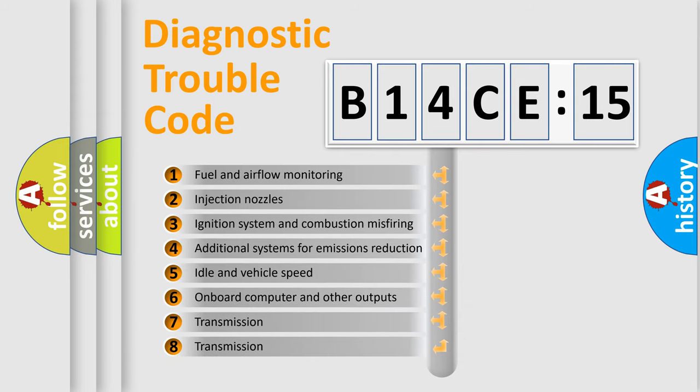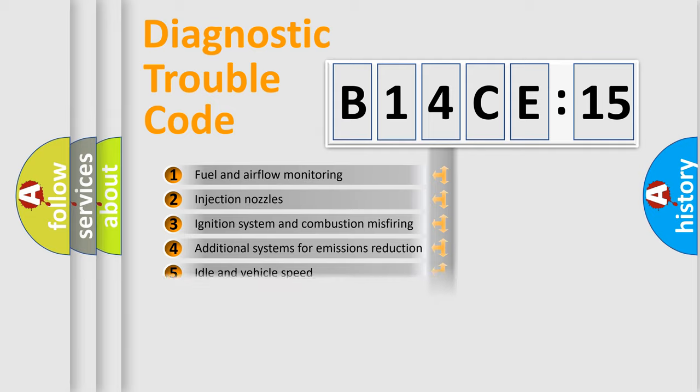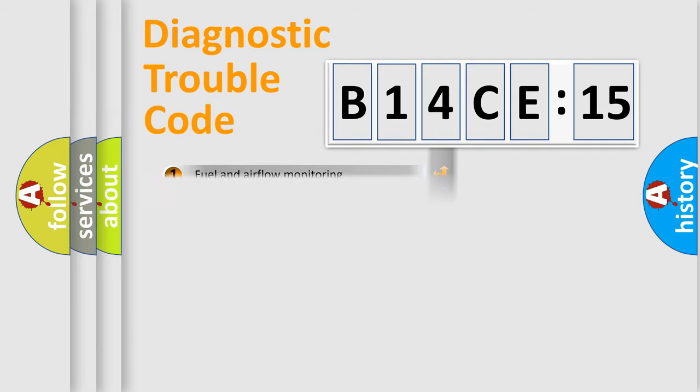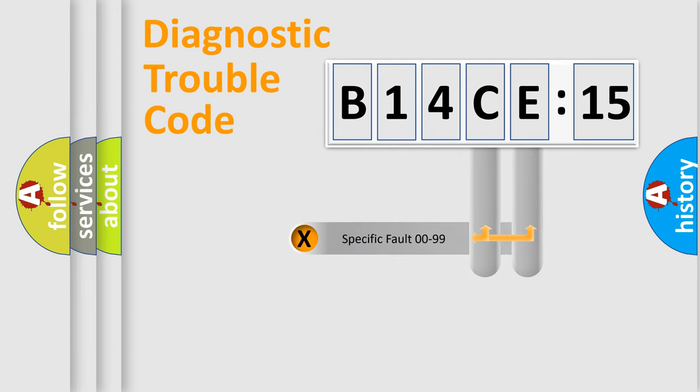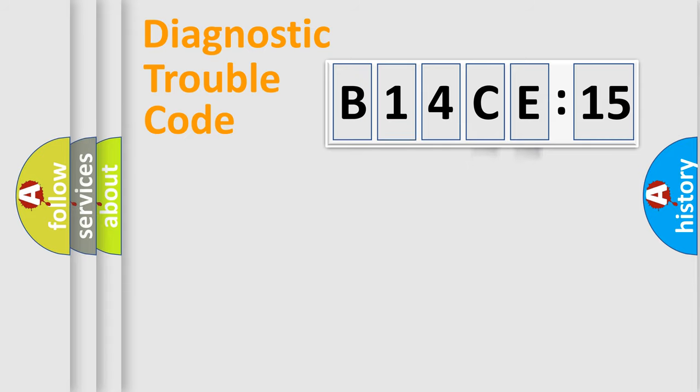The third character specifies a subset of errors. The distribution shown is valid only for the standardized DTC code. Only the last two characters define the specific fault of the group.